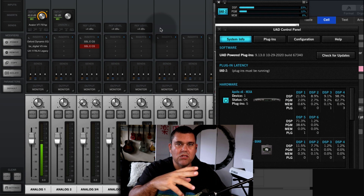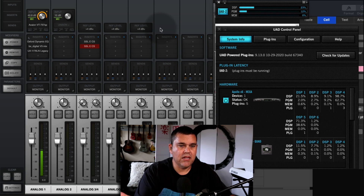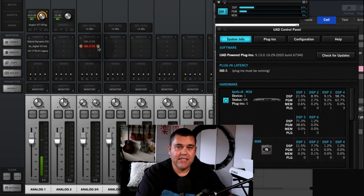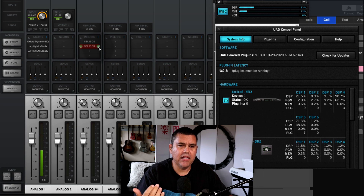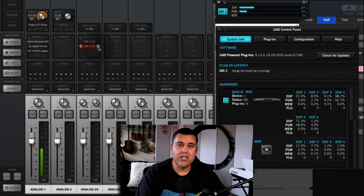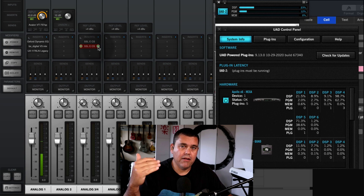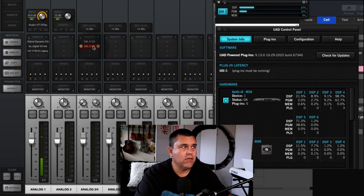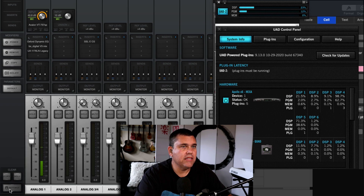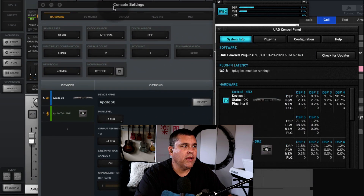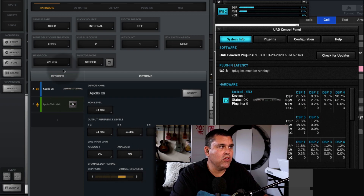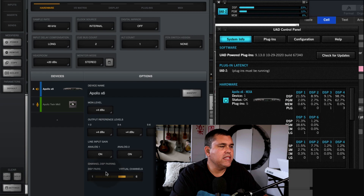Console is saying you can't do that because there's not enough room on this chip. The solution is DSP Pairing. What DSP pairing allows you to do is share space across two different chips for one channel, so you can have more than one high-DSP plugin on a single channel. Let me get rid of that and go into Settings. On my x6, if you go down to DSP Sharing, you can specify how many DSP pairs you want — right now I only have it set to one.